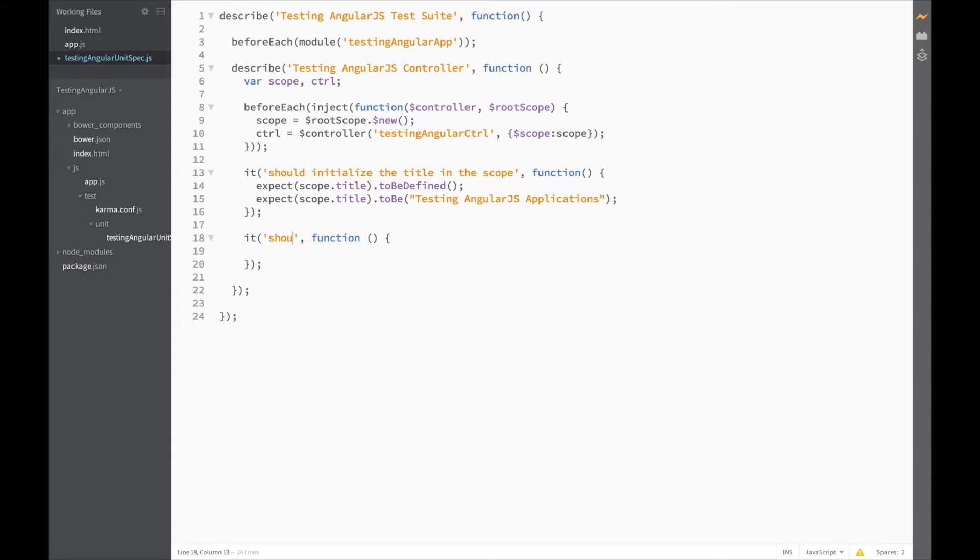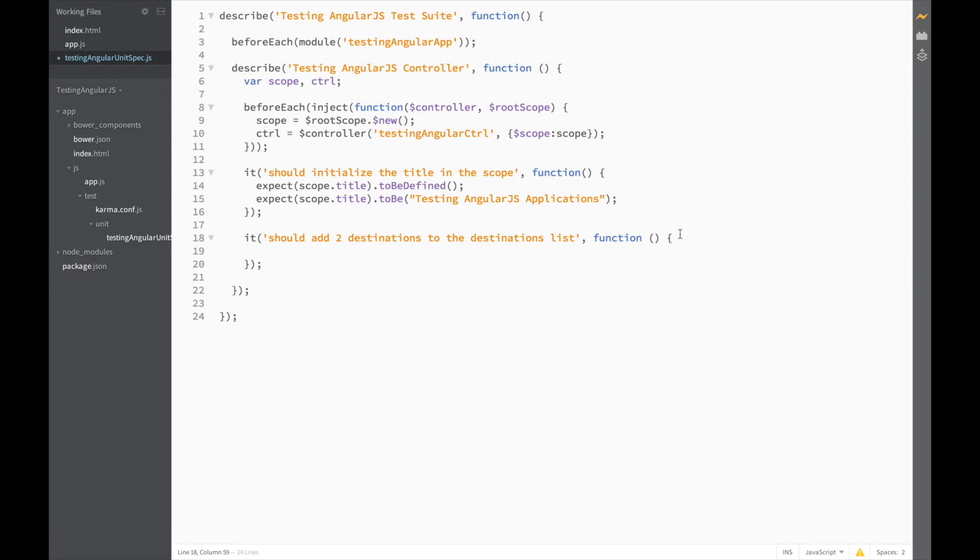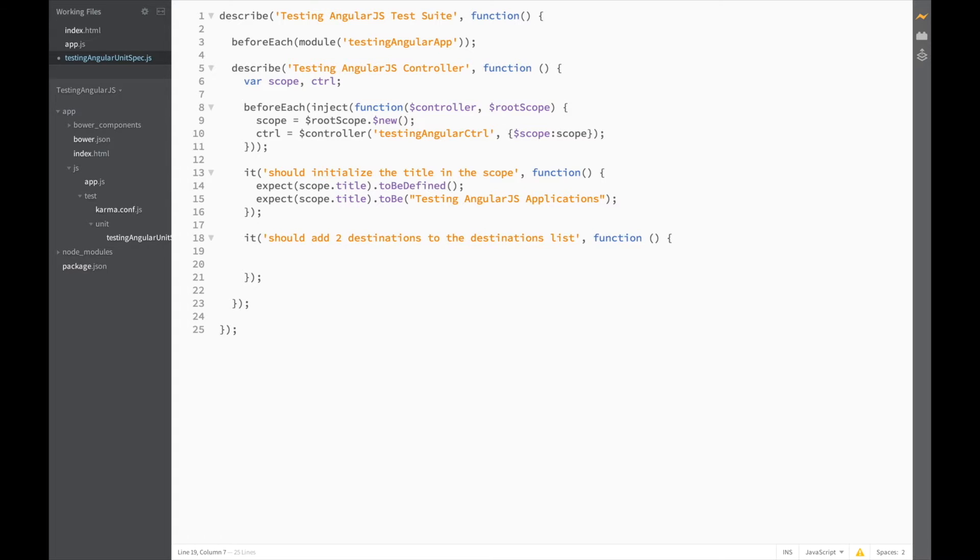the controller should add two destinations to the destinations list. And since before we moved all of our setup code into beforeEach, we don't need to start injecting the controller or the scope into this test because it's already been done before. So, we can start writing our test code straight away. The first thing we'll need to do is check that the destination list is empty when the controller is initialized.